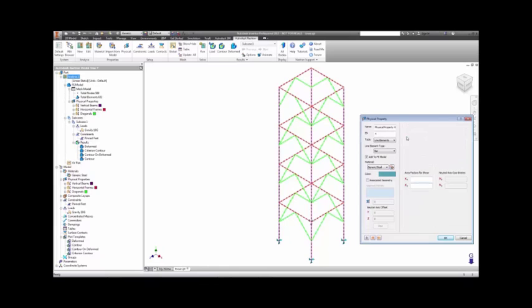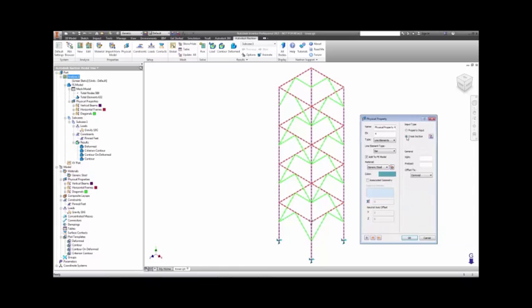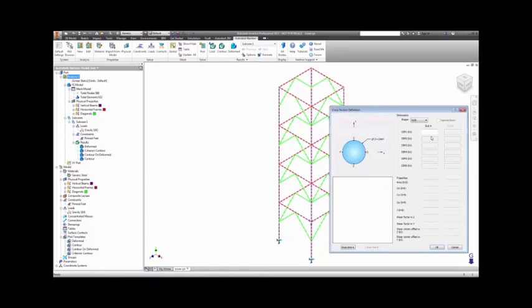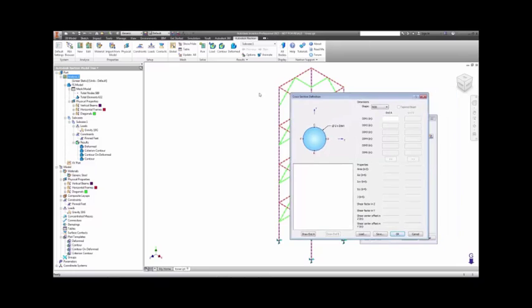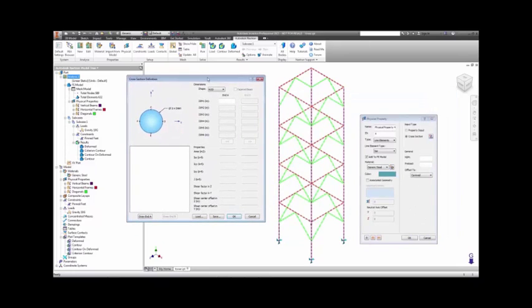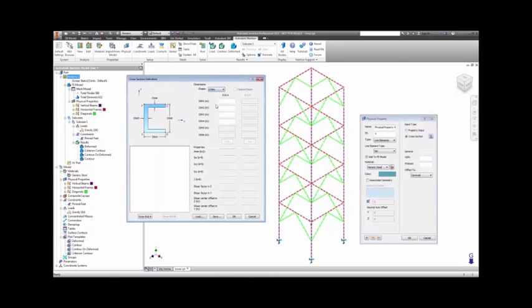Alternately, Autodesk Nastran InCAD has the ability to define beam cross-section by its dimensions. There are a number of beam cross-sections included in a library available within Autodesk Nastran InCAD, such shapes as channels, I-beams, T-beams, and box-beams.